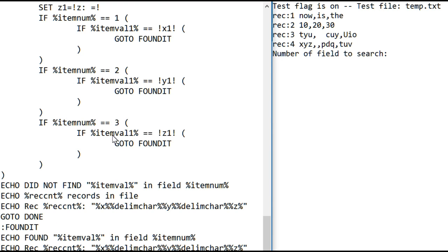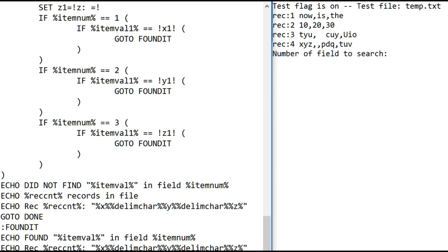If it did find a match, it goes to found it, and found it says, ah, I found the value in this field, and here's the record it's in. Record count from the loop, because we're keeping a record counter. And then it shows the record that contains the value you found. Then it goes to the next search.